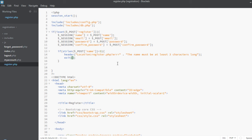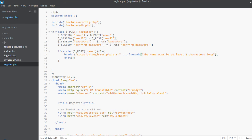Let's do one more thing — let's URL encode this. URL encode actually makes a string safe for use in the URL so that it cannot cause any sort of URL problems.